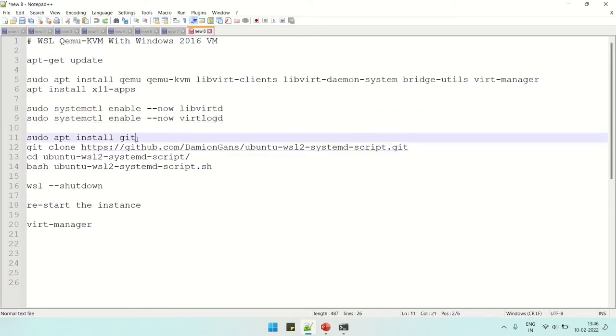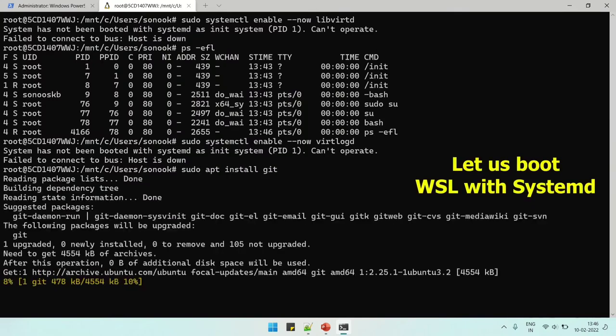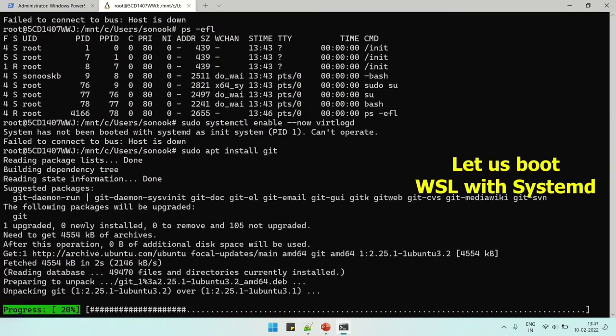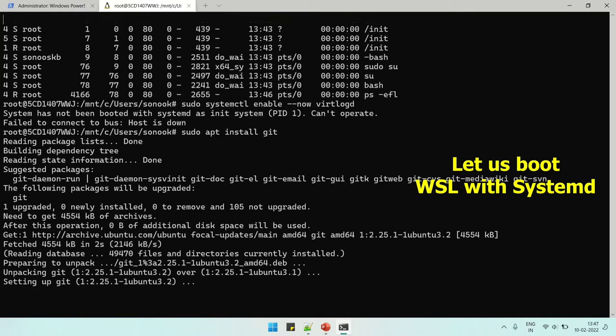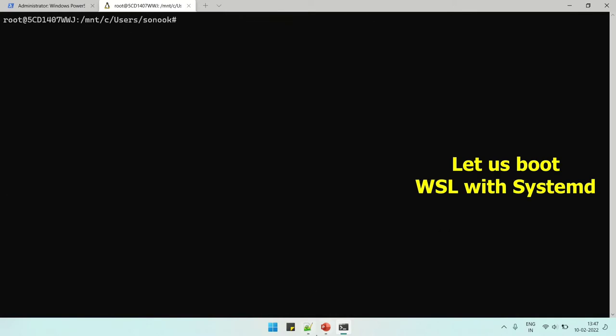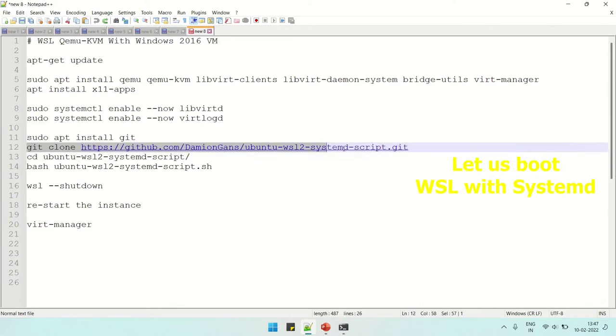For that, we're going to apply a script which is written by one of the GitHub users. Thank you for that. This guy did the trick for running systemd in the WSL instance, so we need to clone the repository.